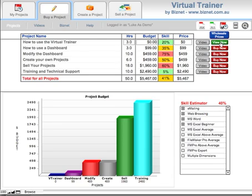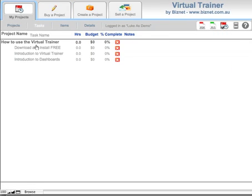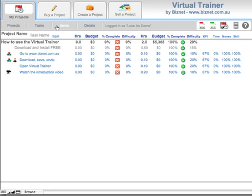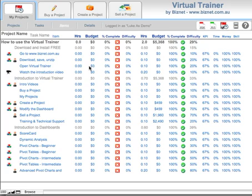We'll click on View Now and Virtual Trainer takes us to My Projects where it has this project showing. You can click on the project to see the tasks under it, click on a task to see the items, or click on the Items button at the top and this will show you all of the items for this project. You can see that there's a video attached to this item, and there are people and resources attached to some of the other items. What we're going to do is look at how the dashboard works with this project.